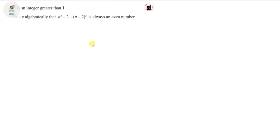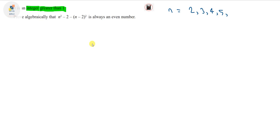On this next question, n is an integer greater than 1. So n can be 2, 3, 4, 5, 6, and so on. It says prove algebraically — that's important — that (n² - 2) - (n - 2)² is always an even number.